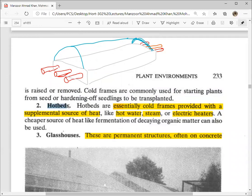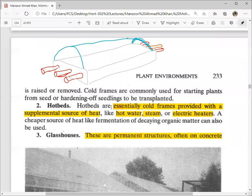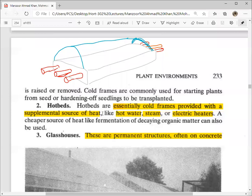Next are hotbeds. Hotbeds are essentially cold frames provided with a supplemental source of heat — we give this bed some external heat source so that it will stay warm. Heat sources can include hot water, steam, or electrical heater coils placed in the bed.